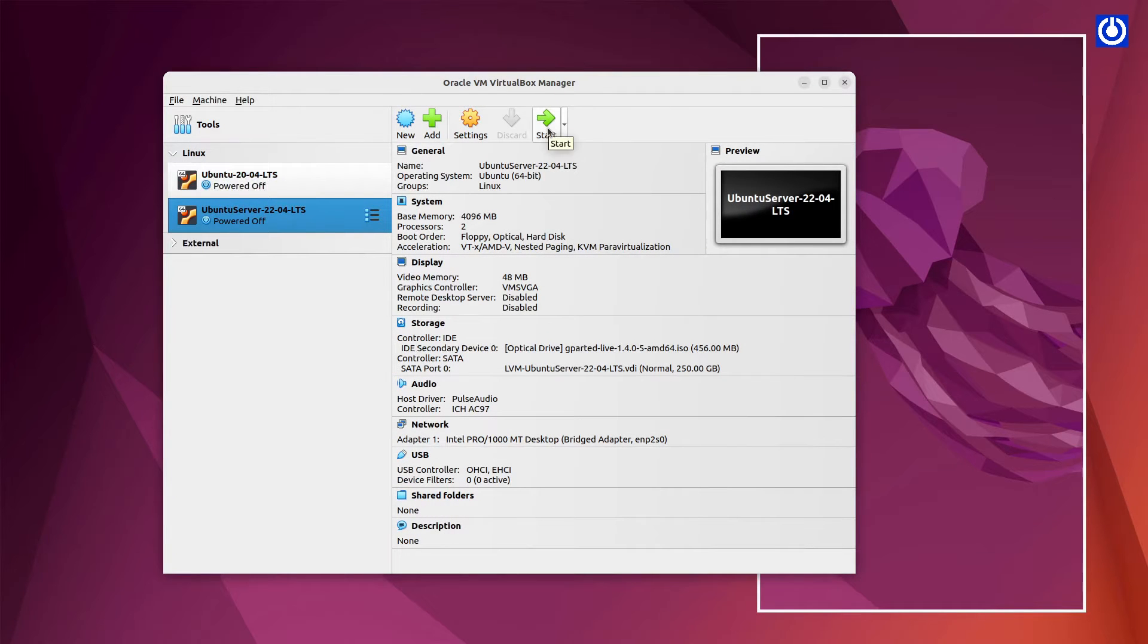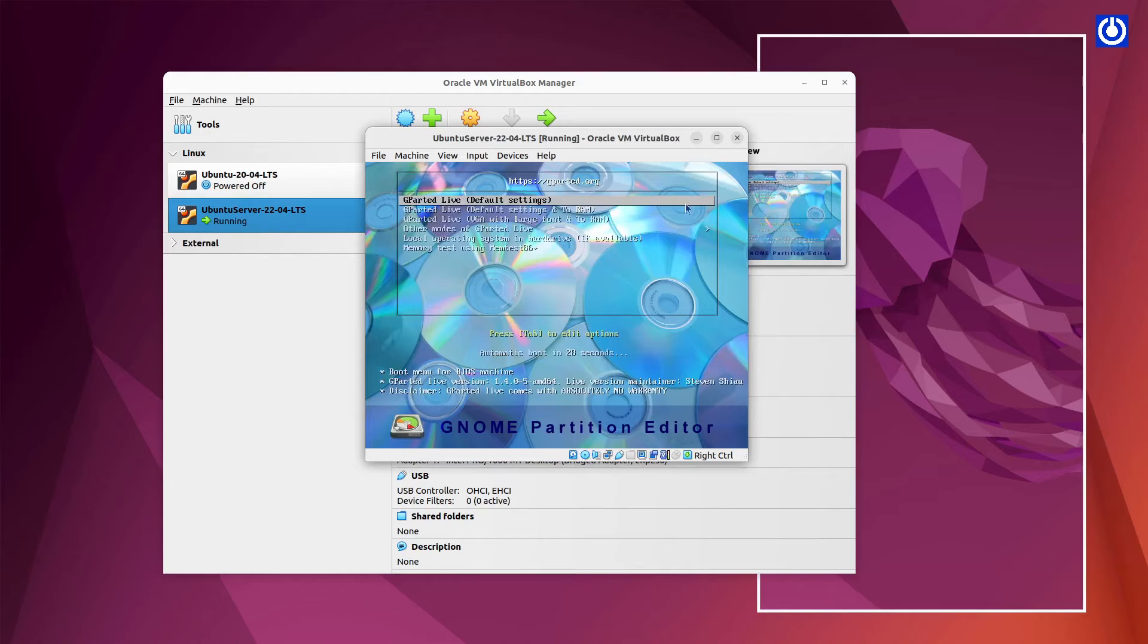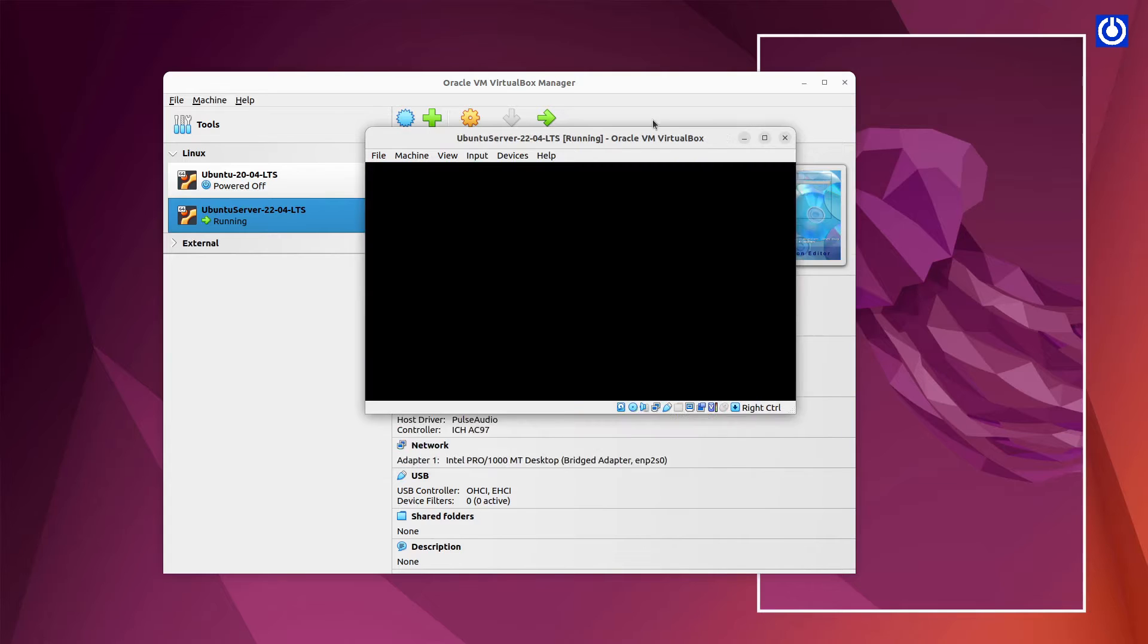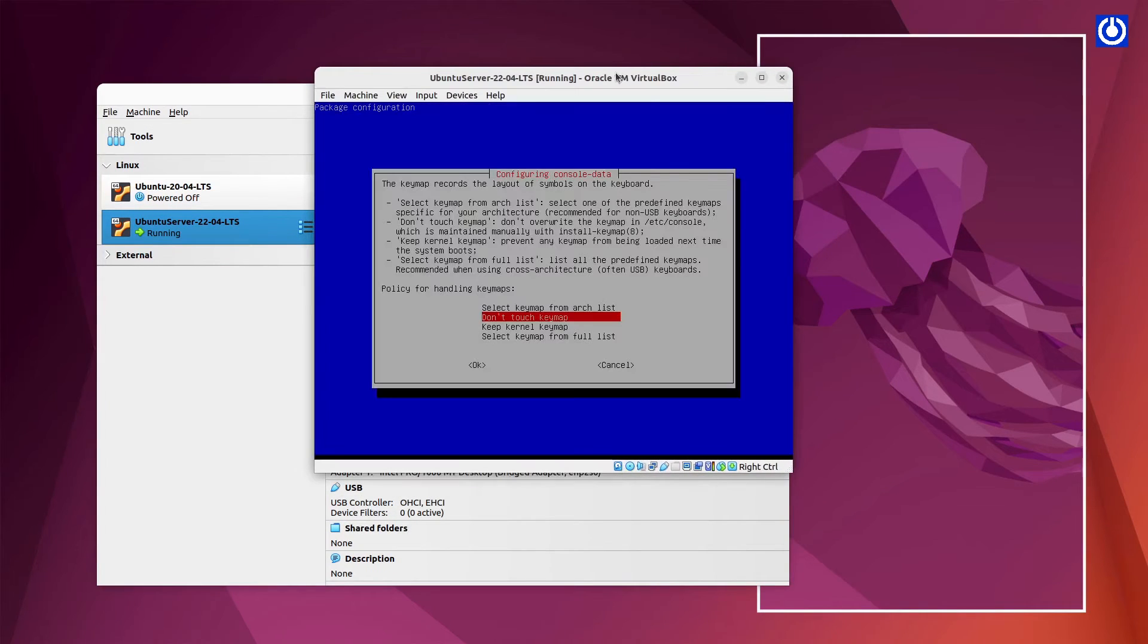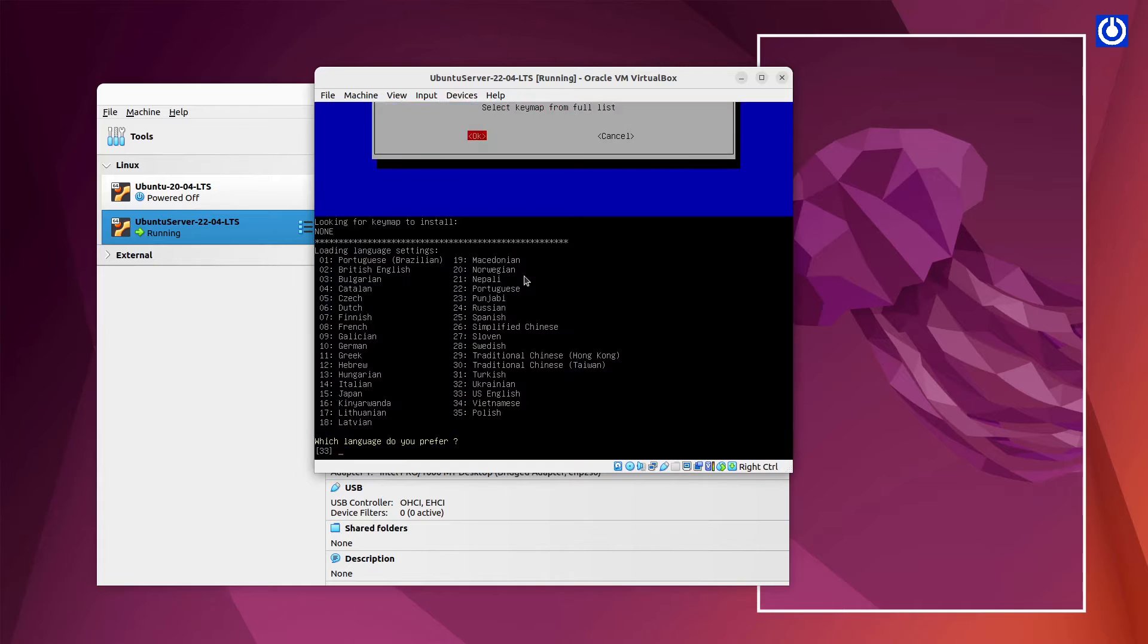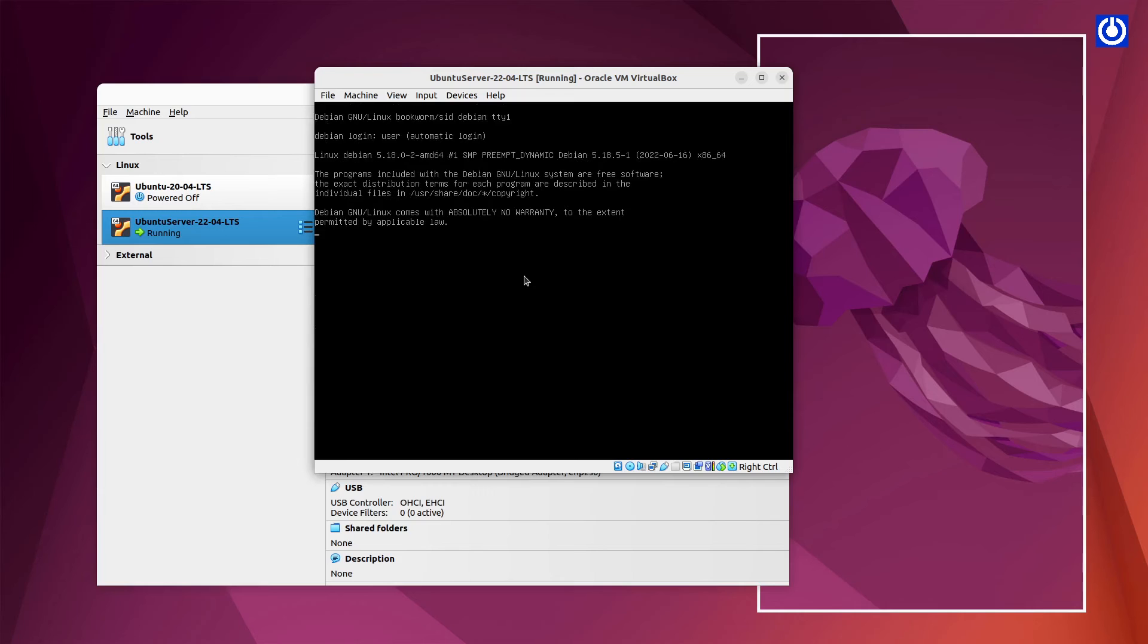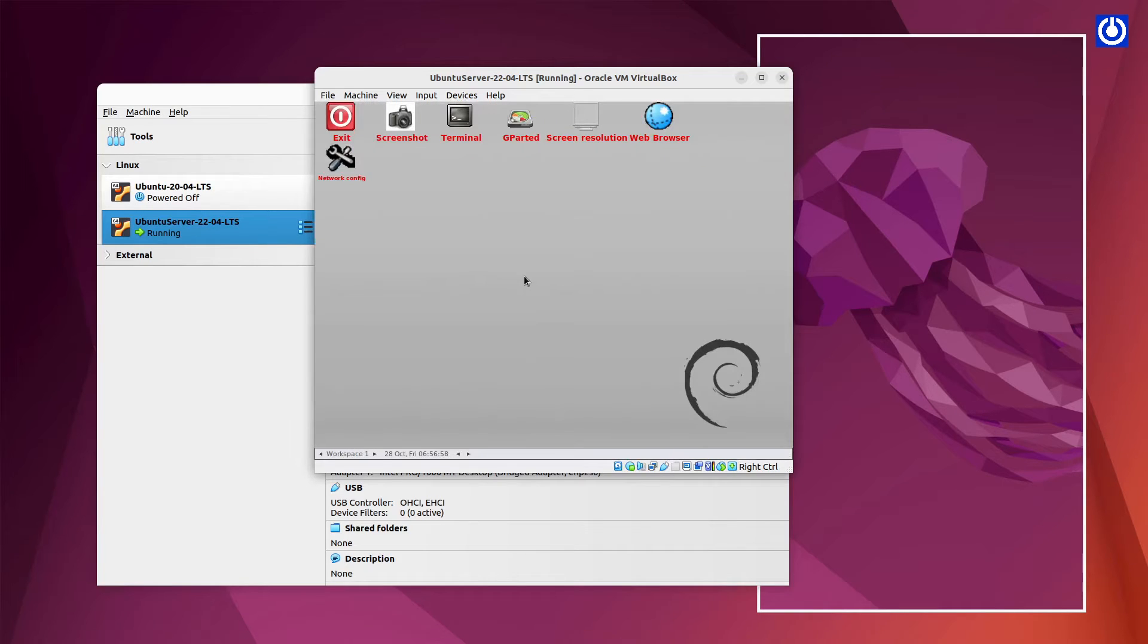Now, start your Virtual Machine. On Boot Screen select GParted Live Default Settings. Then, press Enter Button from Keyboard. Wait for Machine to Boot. Press Shift plus X and then Enter Button from Keyboard.